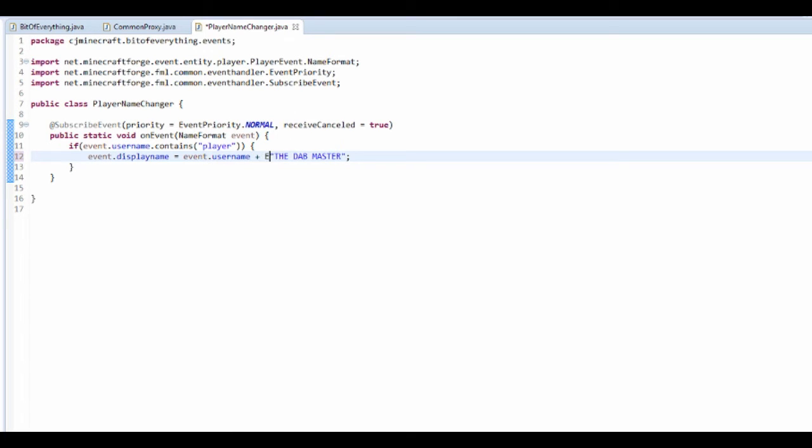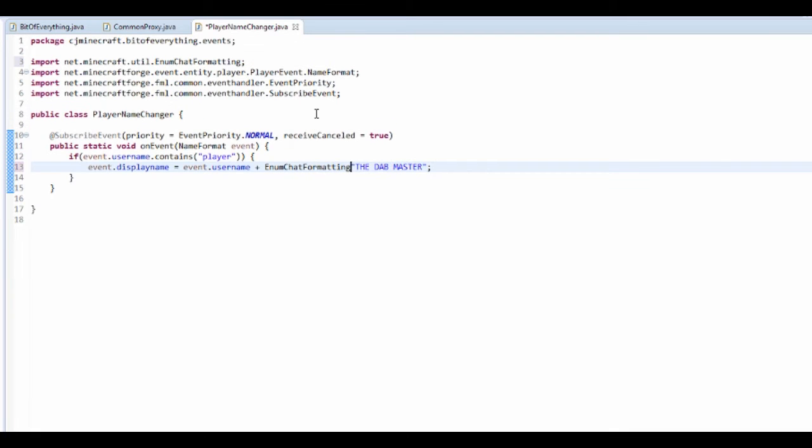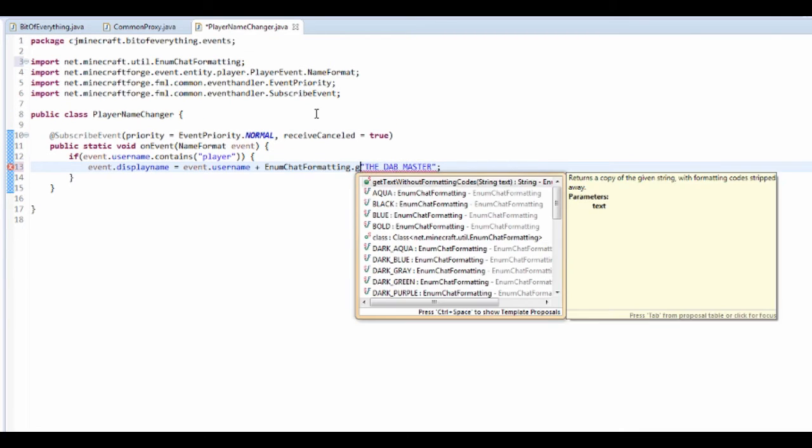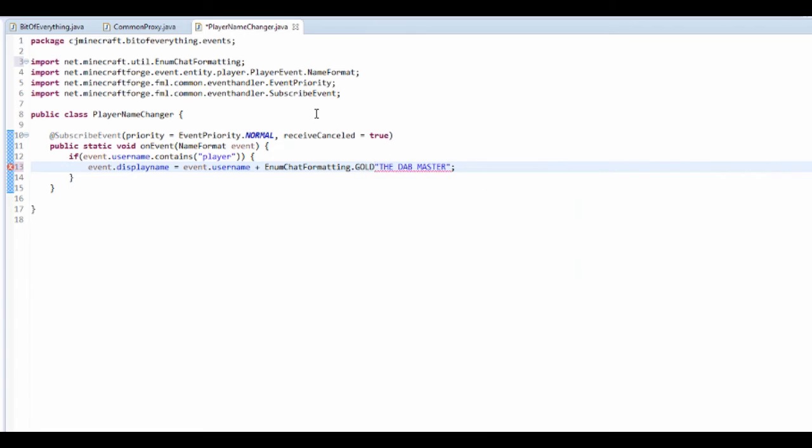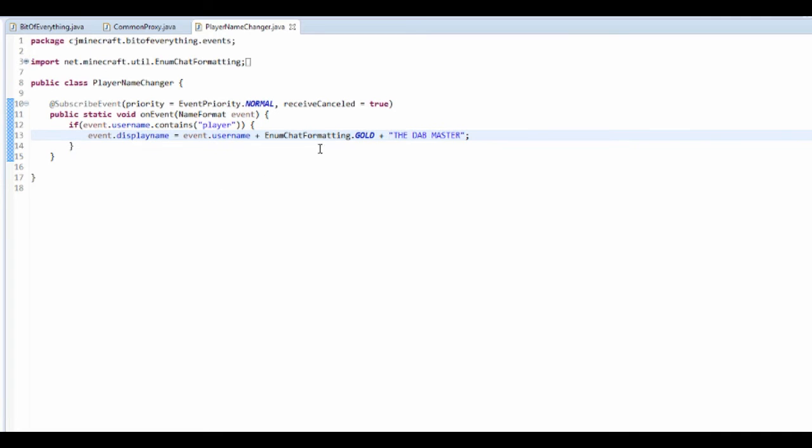You can actually do this thing with enum chat formatting dot, and let's just go gold. There you go, that will do the enum chat formatting stuff for you, really quite easy.